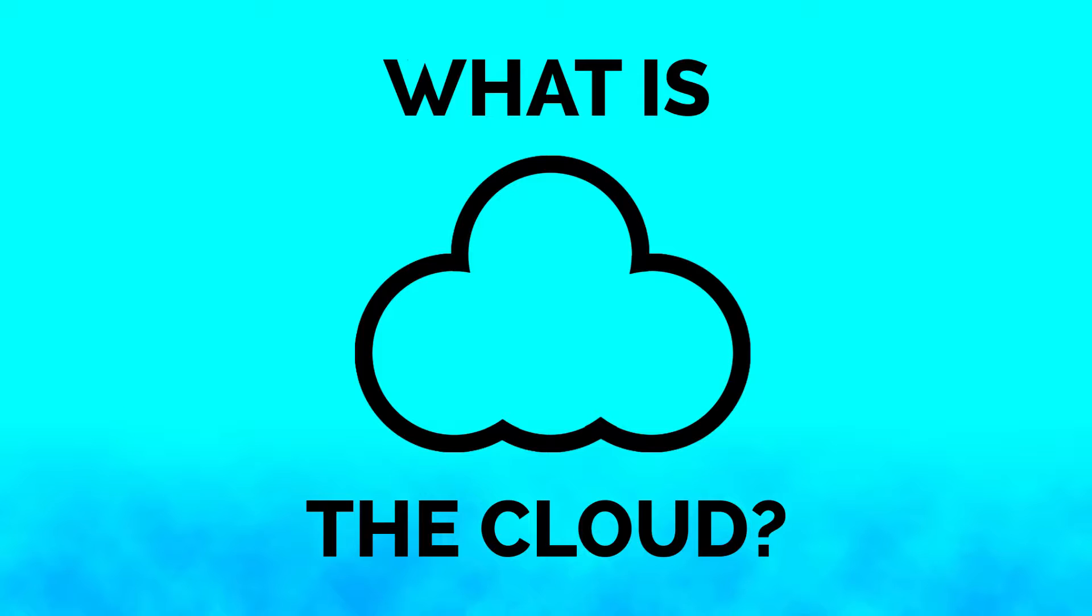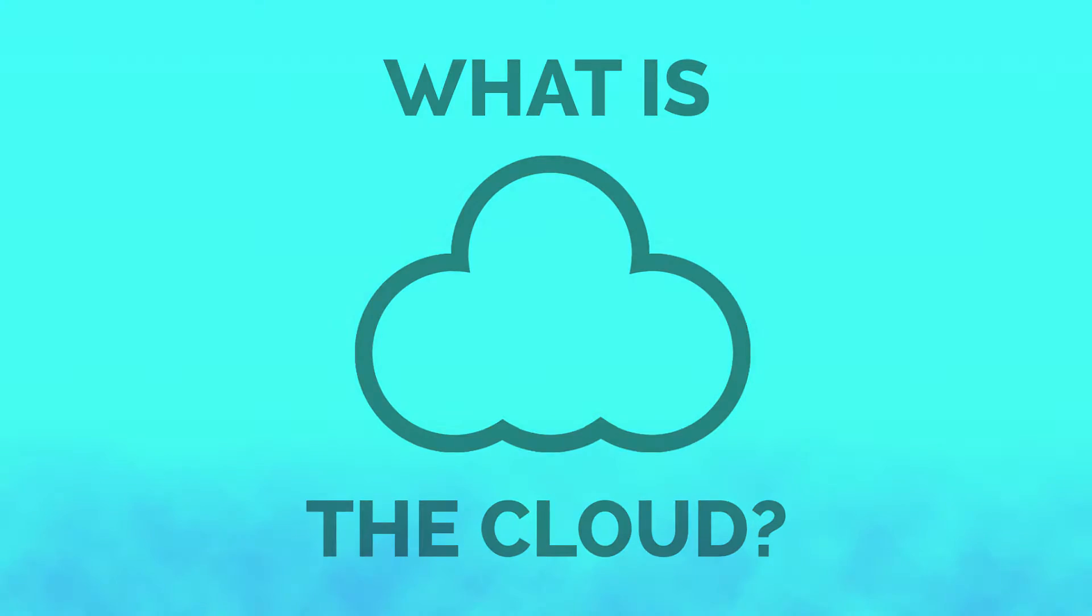So what is the cloud? Well, the basic explanation is that the cloud is a distributed network of shared resources that are connected over the internet and distributed to clients on demand. Now, that doesn't seem very basic, does it? Let's start simple.